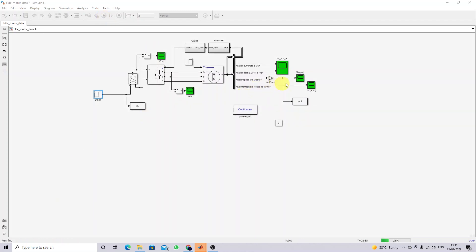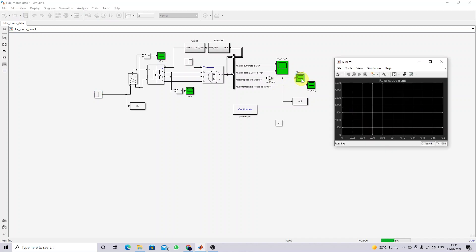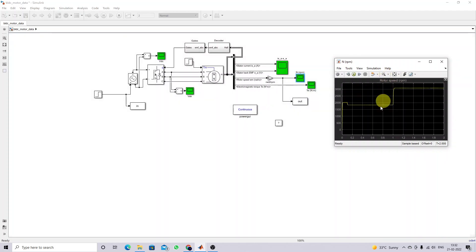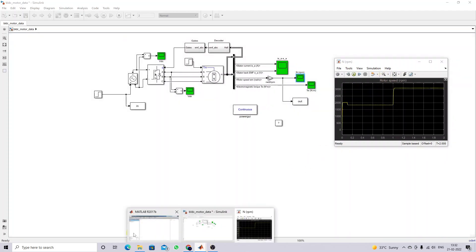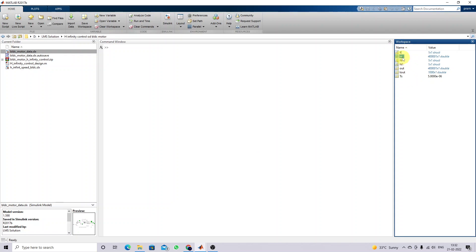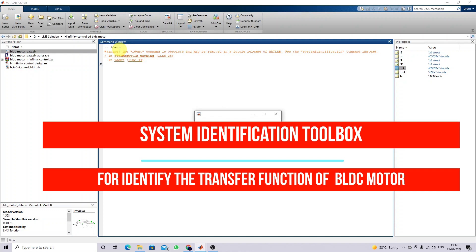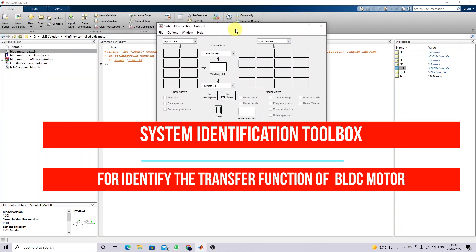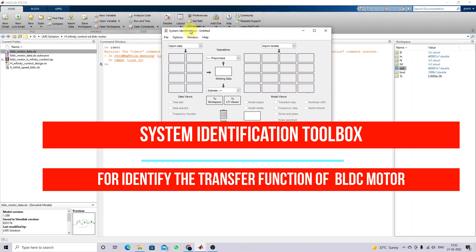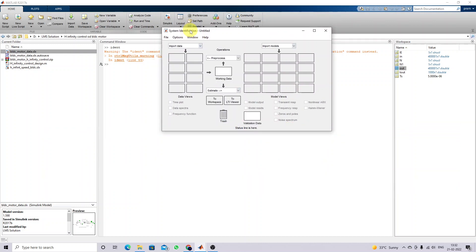After simulation of this model we get the result here. This is the output — the speed of the BLDC motor. That data will be available in the workspace as input and output variables. Next we need to identify the transfer function of the BLDC motor. You type the command to open the System Identification window, which is used to identify any system in transfer function form. I am going to import the data.